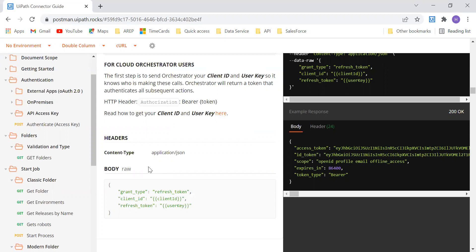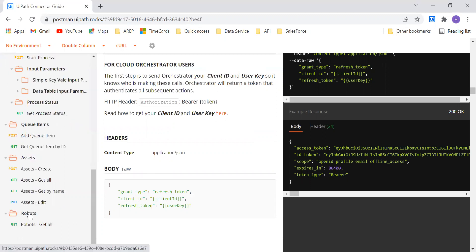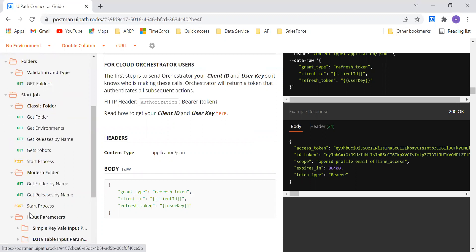So how we can do the same things by using Orchestrator APIs? Here I am showing on the screen right now, to the left. These are the different actions and the different API calls that we can perform on the Orchestrator.